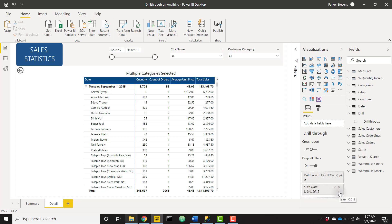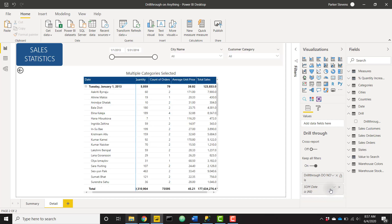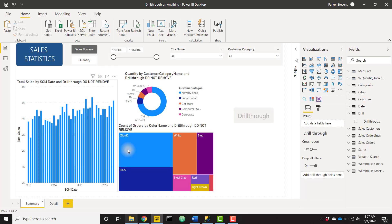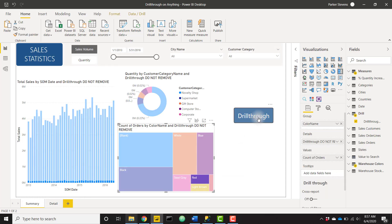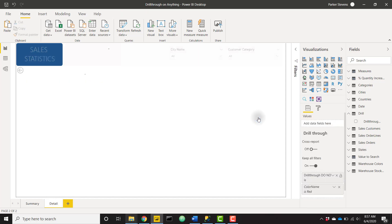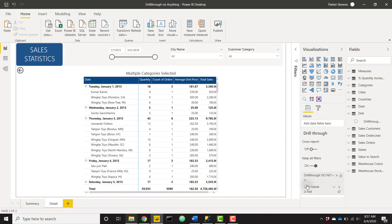Let's go back to the Summary page. So let's click on Red and let's drill through to the Detail tab, and we see that our Color Name is Red.